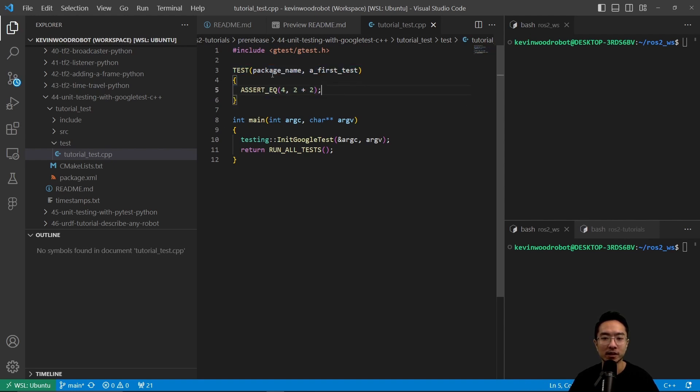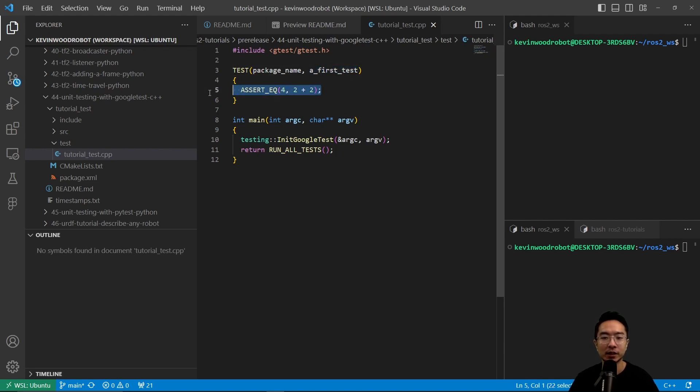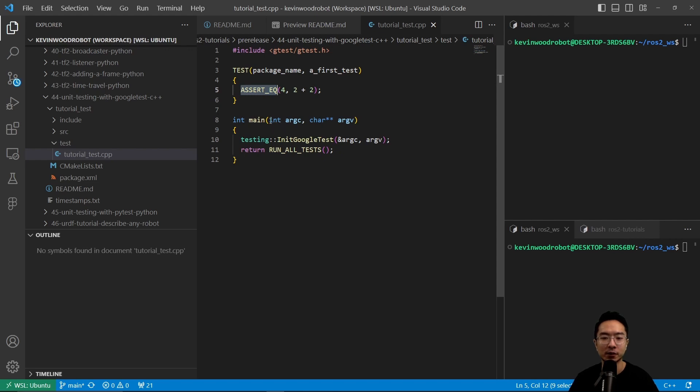So our test case, we're going to have a package name and then the name of our test here, which is called first_test. And then the thing we're checking is if 2 plus 2 equals 4, and that's why we're using the ASSERT_EQ command.